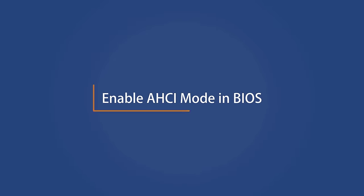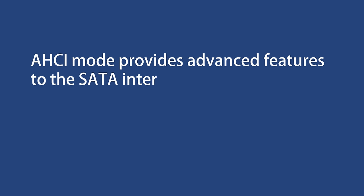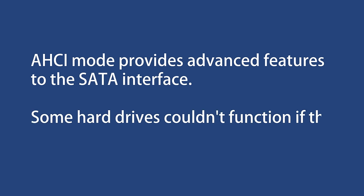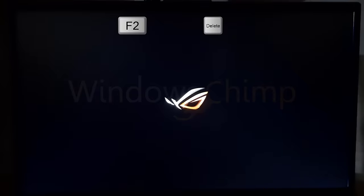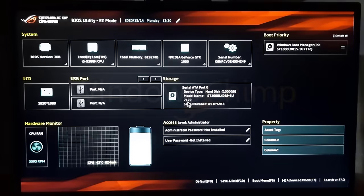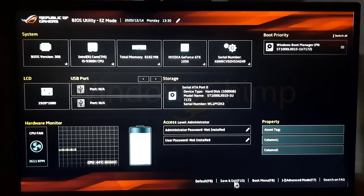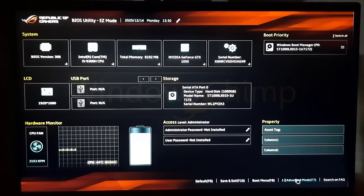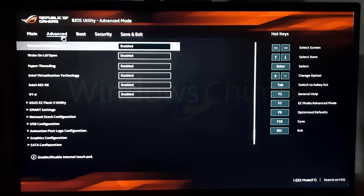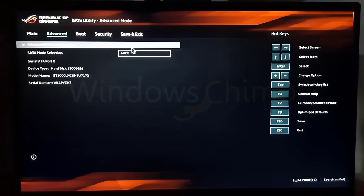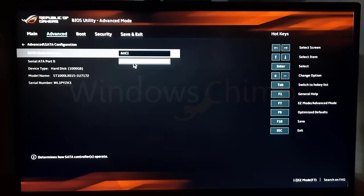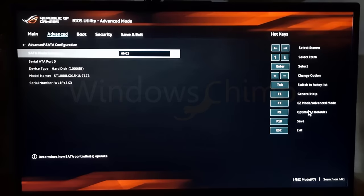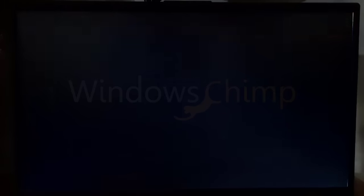If you are still facing the issue, you will need to open the BIOS settings. The BIOS provides advanced features to the SATA interface. Some hard drives couldn't function if the AHCI mode is not enabled. To enable it, you need to open the BIOS settings of your PC. Press F2 or Delete key when booting the system. Check your system manual or internet to know the key for entering BIOS. Once you are in BIOS, locate the advanced options. Then set AHCI mode. Now turn the AHCI mode value to enabled. Save the settings and quit. Restart the PC and check.